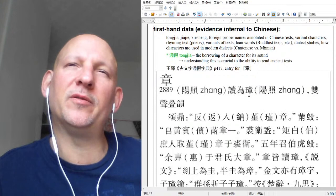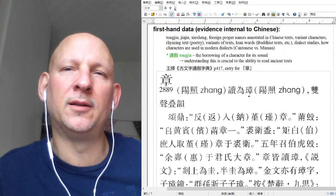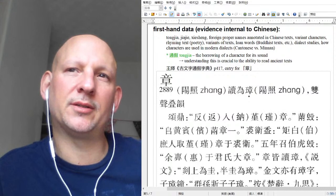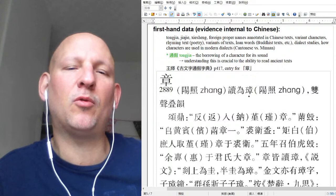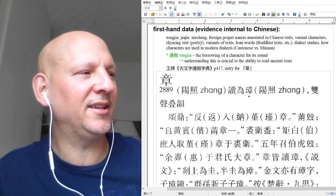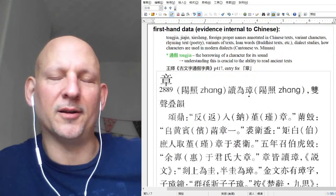Putting a kou on something actually goes back potentially to Oracle Bone script, because there are a lot of times where kou gets used as what in Chinese is called a fen hua fuhao — a distinguishing mark. For example, the character gao meaning 'tall' — that kou at the bottom was actually added to create jing. Because jing was originally used to write gao and had multiple meanings, they felt pressure to create a new character. So they added a kou to the bottom of jing to get gao.